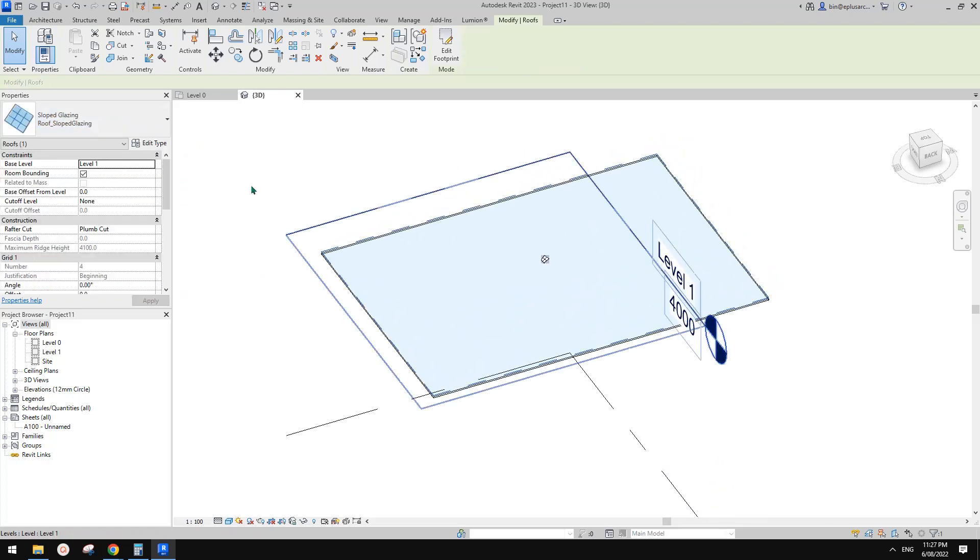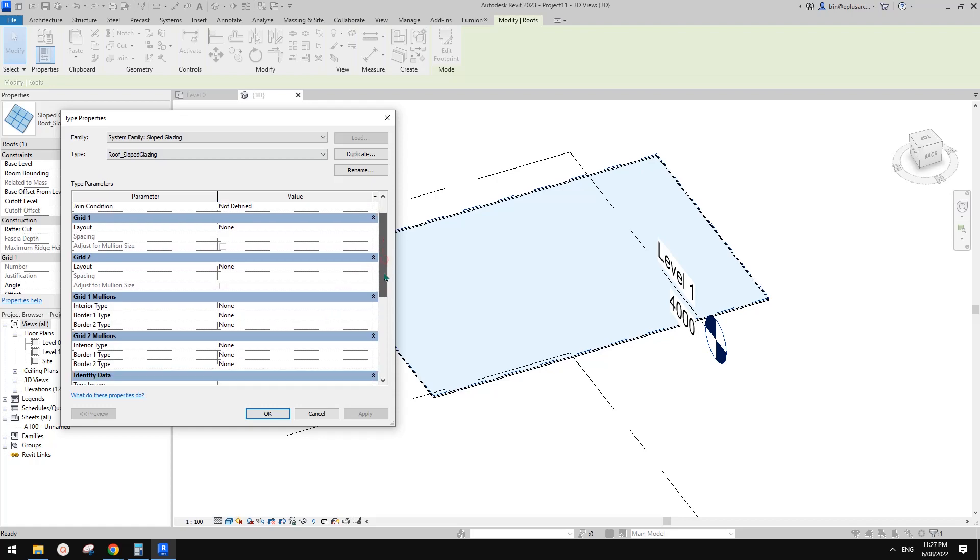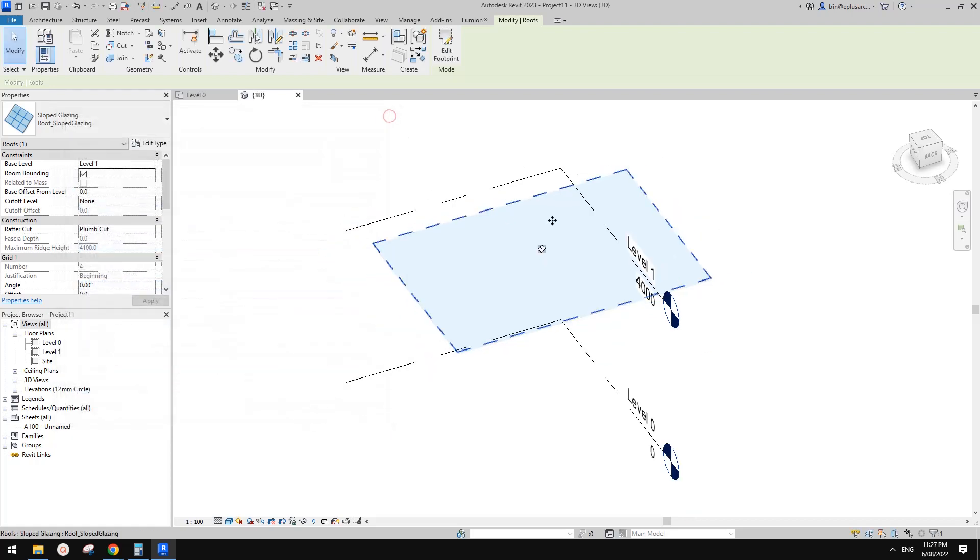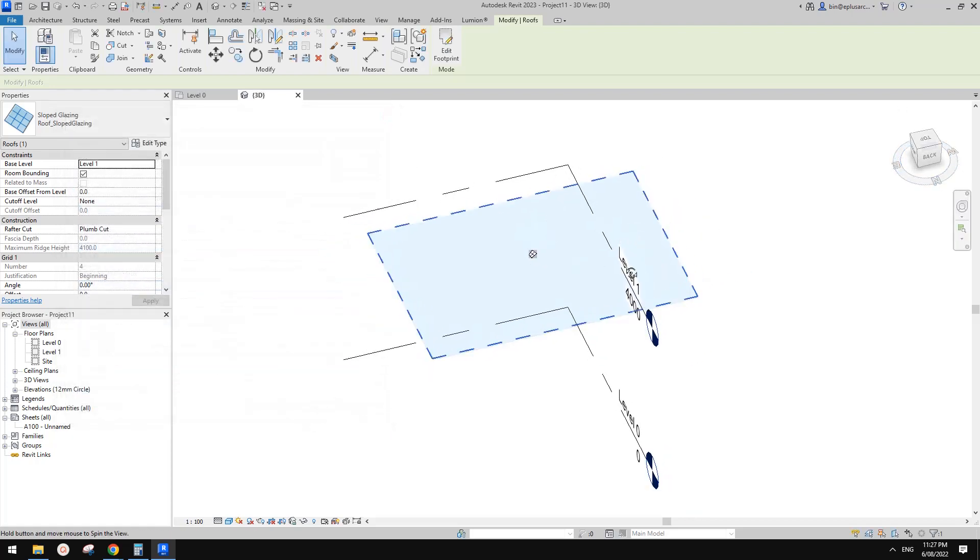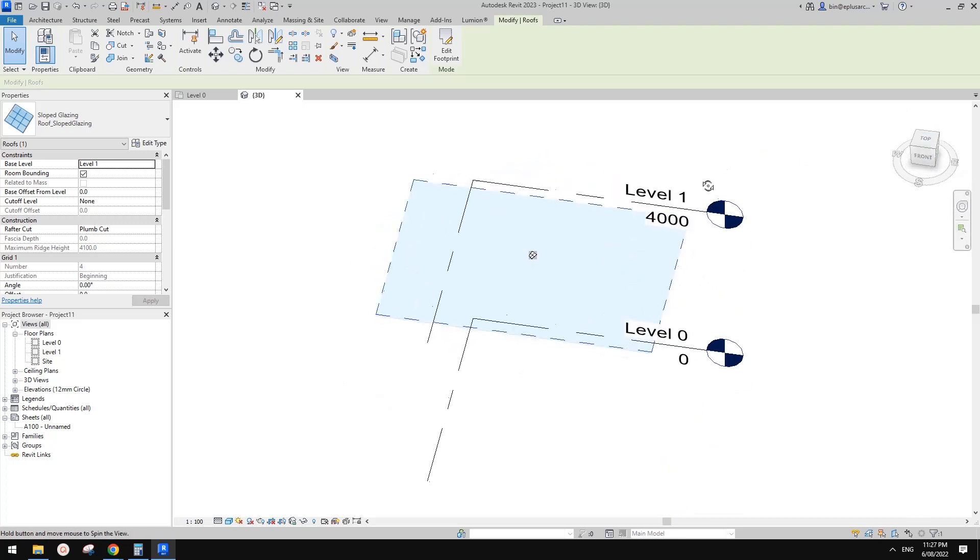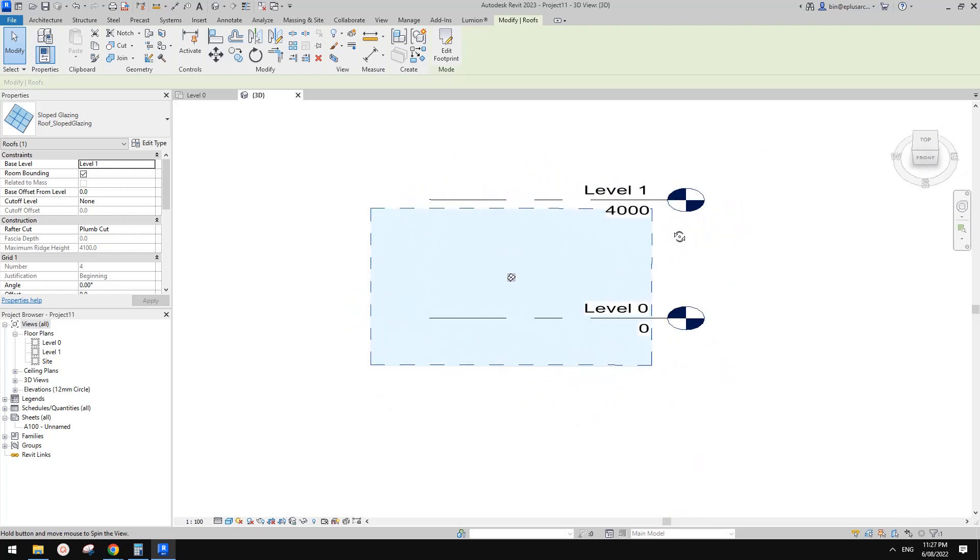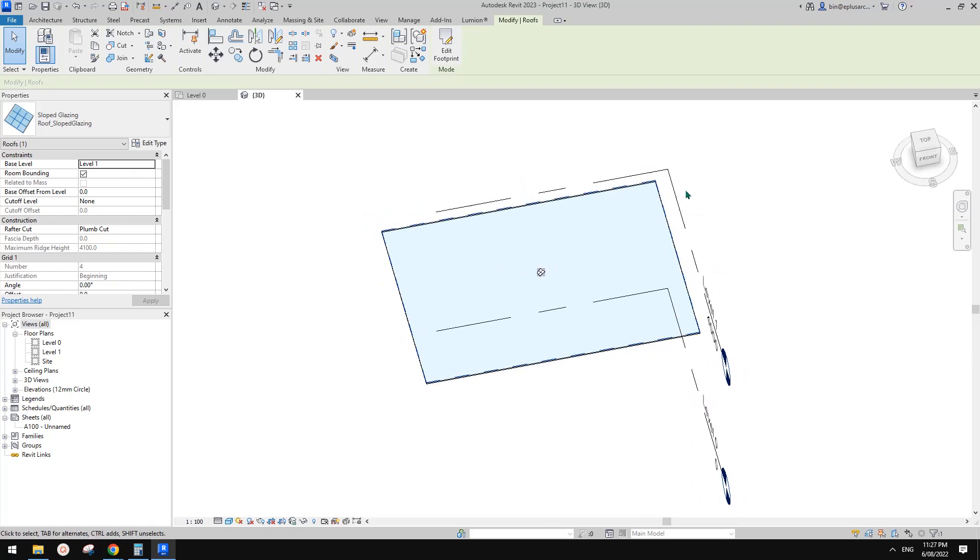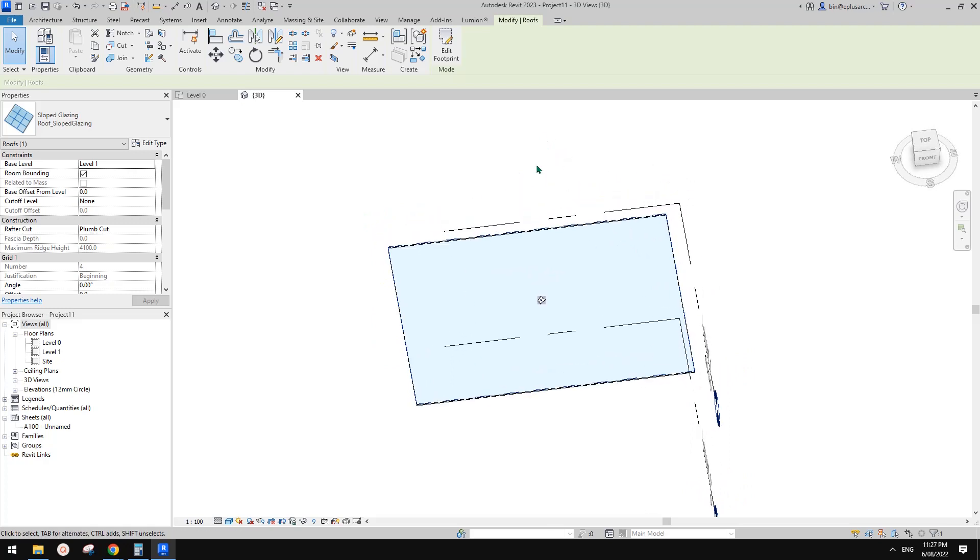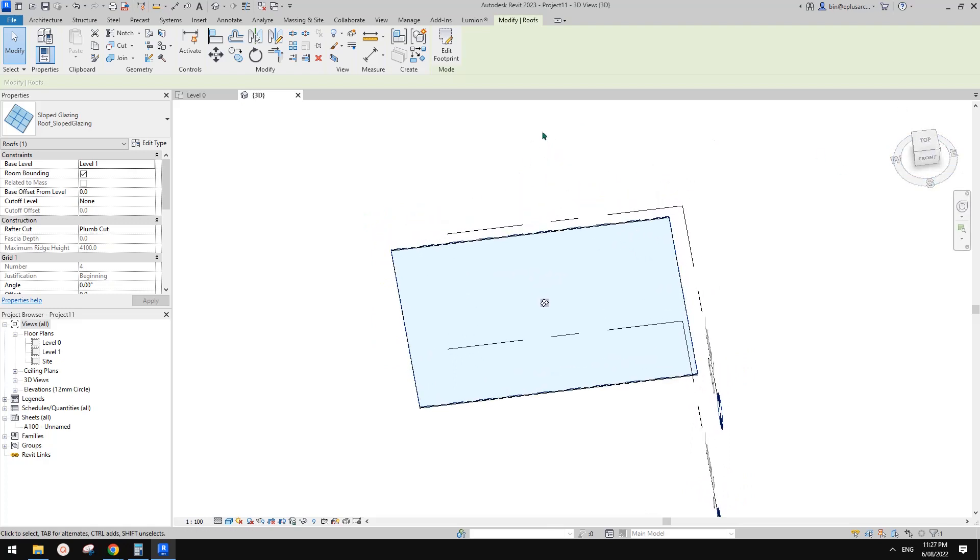Okay so now go edit type and we just need to add. Before that I want to check so this is north. Okay so that's north because I'm in Australia so we need the sun's in north direction.